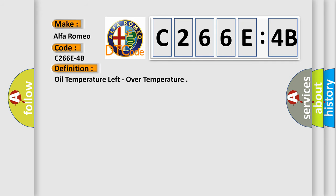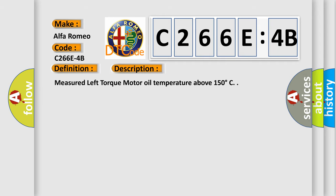What does the diagnostic trouble code C266E:4B interpret specifically for Alfa Romeo car manufacturers? The basic definition is oil temperature left over temperature. And now this is a short description of this DTC code: Measured left torque motor oil temperature above 150 degrees Celsius.